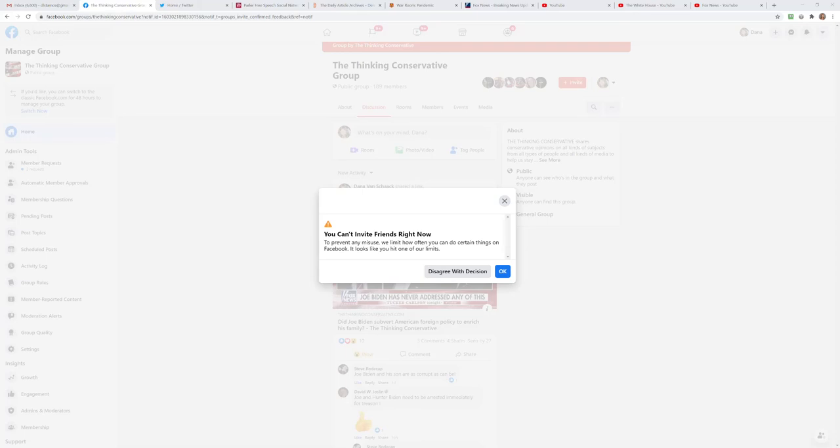I have groups and pages that all have to do with martial arts. I never get blocked from being able to do things on my martial arts pages, profiles, or groups.